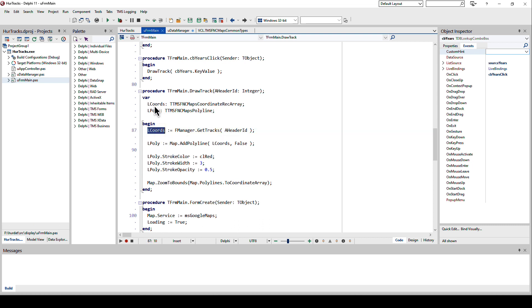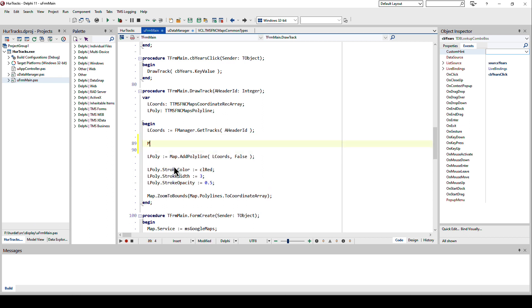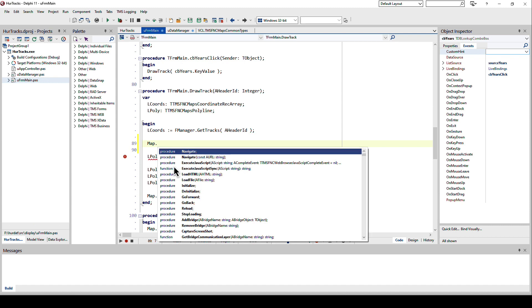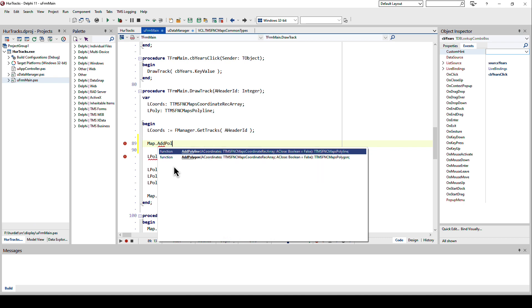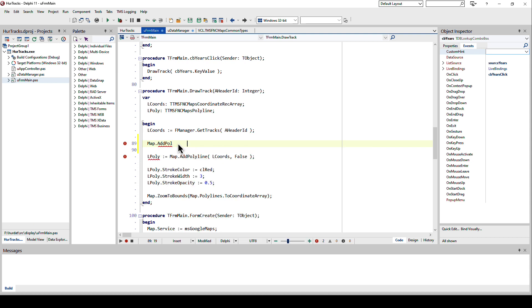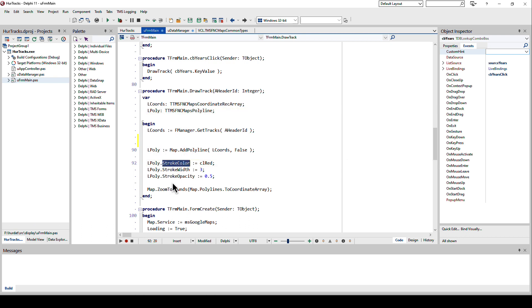For a certain storm we call GetTracks with the header ID, the function that I've just shown you. We assign l coordinates which is of type TMS FNC Maps coordinate record. Then we need a polyline. The wonderful thing is if you map a polyline, map which is my mapping control, map dot add polyline right here takes exactly what we have. It takes a coordinate record array.